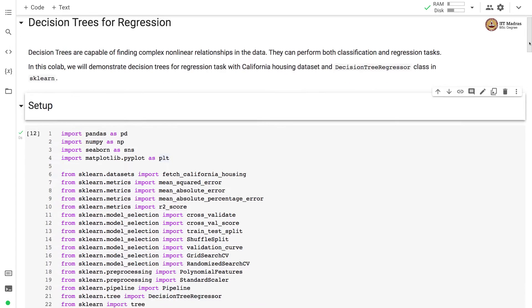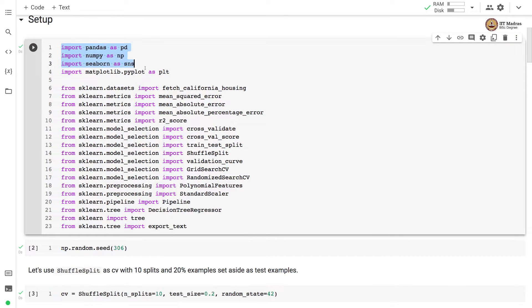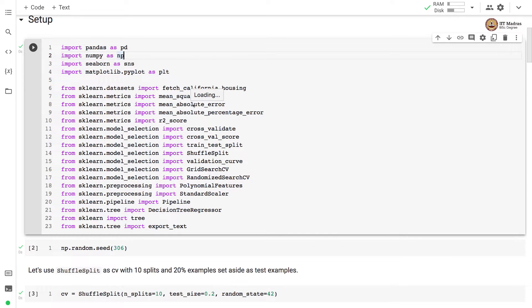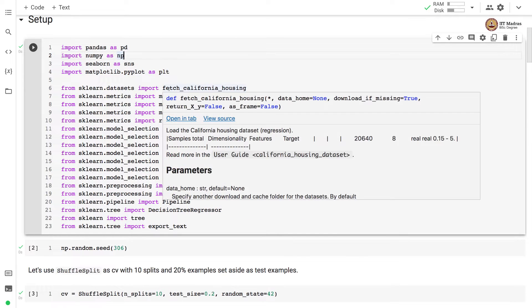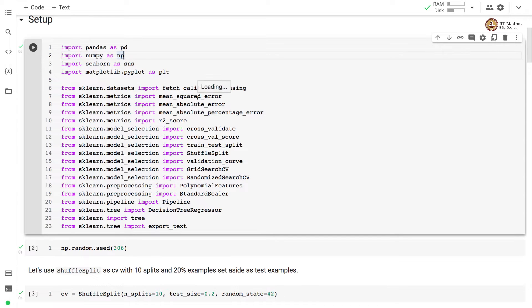Let's begin by importing all necessary libraries. We import a bunch of basic python libraries for data handling and plotting. Since we are going to use California housing dataset, we import fetch underscore California underscore housing API from sklearn.dataset. Then a bunch of metrics like mean squared error, mean absolute error, mean absolute percentage error, and R2 score.